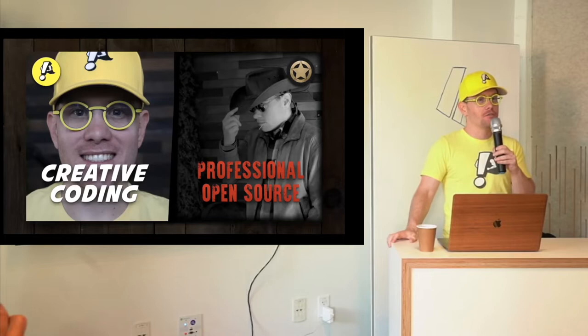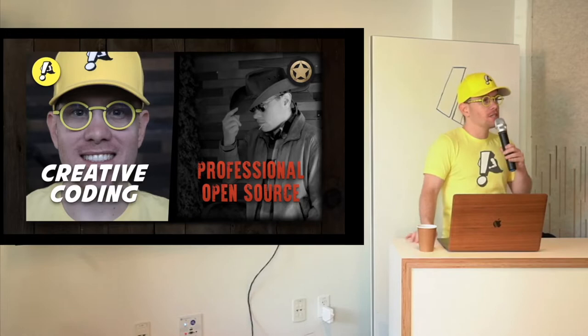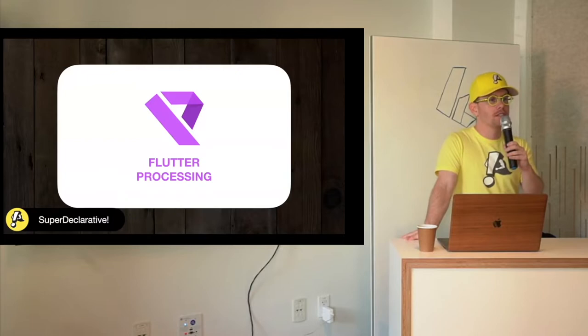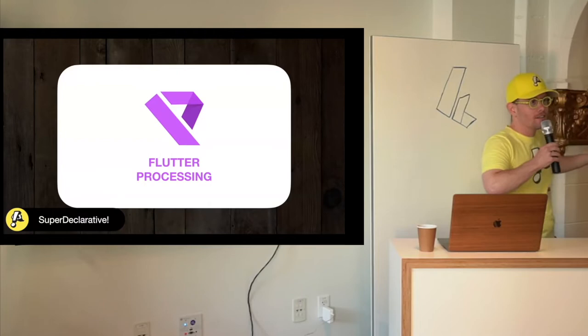First, since I was last here I released something called Flutter Processing. Now with a show of hands, who's familiar with processing itself? Anybody? No? Okay.